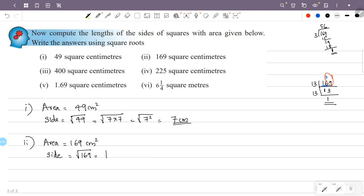169 equals 13×13, that is 13 squared. So the square root of 13 squared is equal to 13. The unit is centimeter.